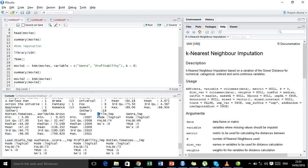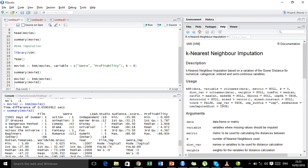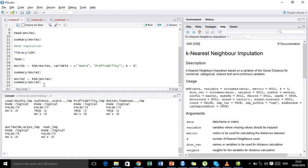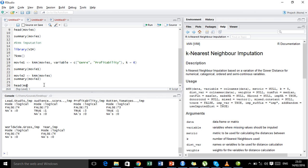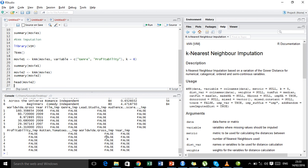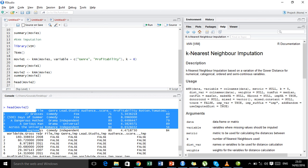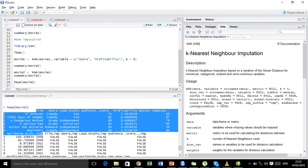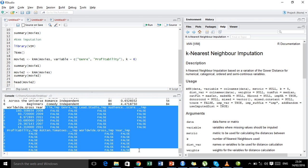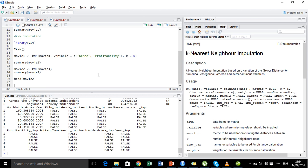However, if you notice, the KNN function actually creates some additional variables which are logical in nature. The number of these extra variables is exactly the same as the number of variables present in the original dataset. So if I look at the head of movie2, I get the original eight variables that were in the dataset, plus these extra variables that KNN used for filling the missing values.